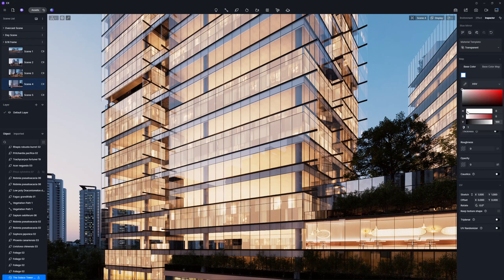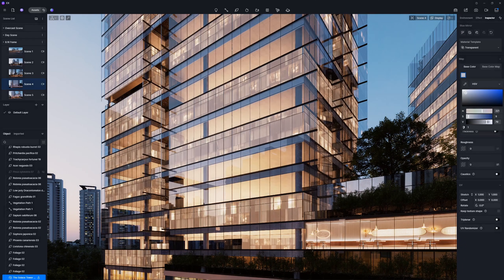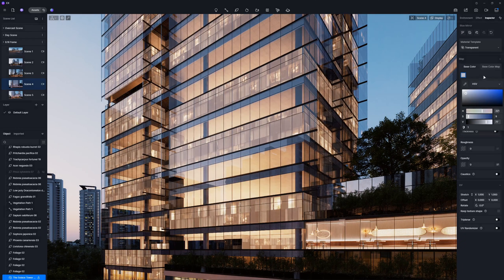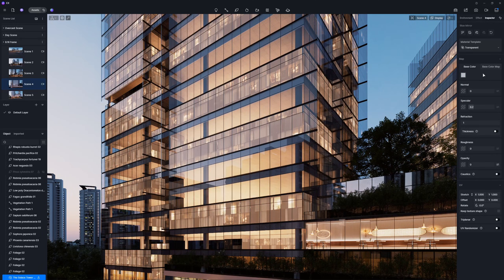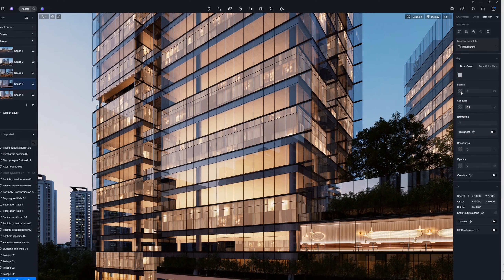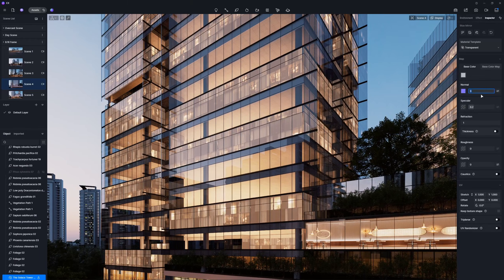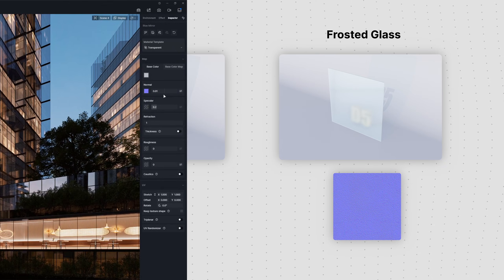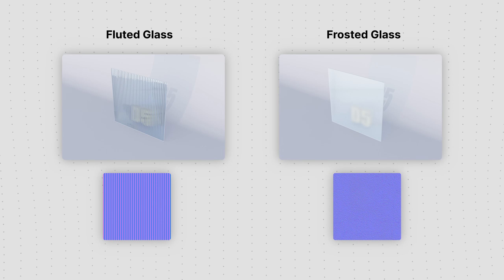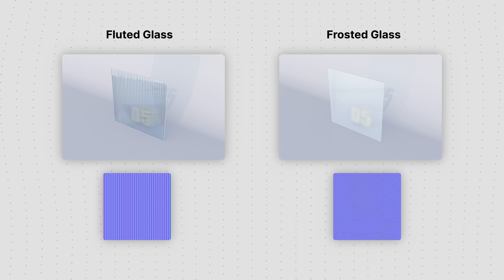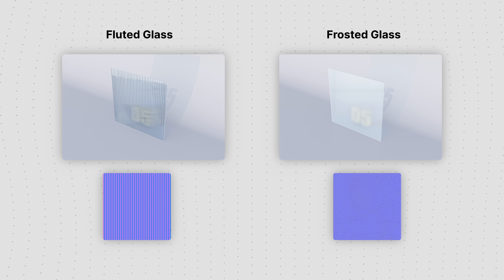Large architectural facades often have a subtle blue tint, so shifting the base color tone slightly in that direction helps achieve a more realistic look. The normal map plays an important role as well, since it can simulate the slight waviness that appears on real glass. By importing different normal maps, you can even create fluted glass and frosted glass.